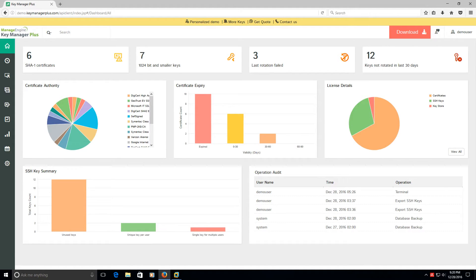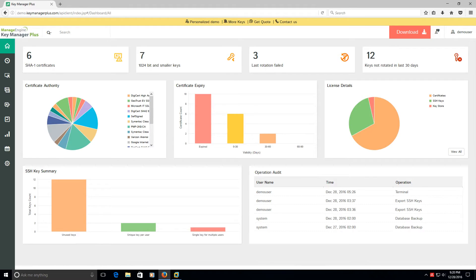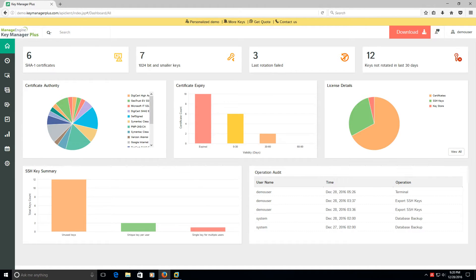This tool does do SSH-based certificates as well, but I'm just going to cover SSL because it's very useful. As you can tell here, this is a demo and the application is called Key Manager Plus. It's made by ManageEngine, which is up here in the top left-hand corner of the screen.